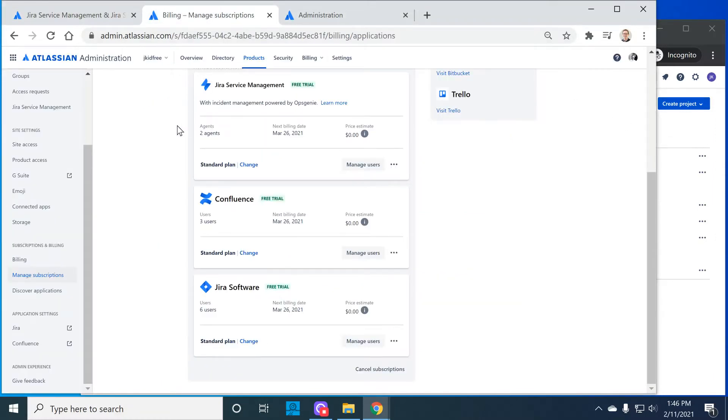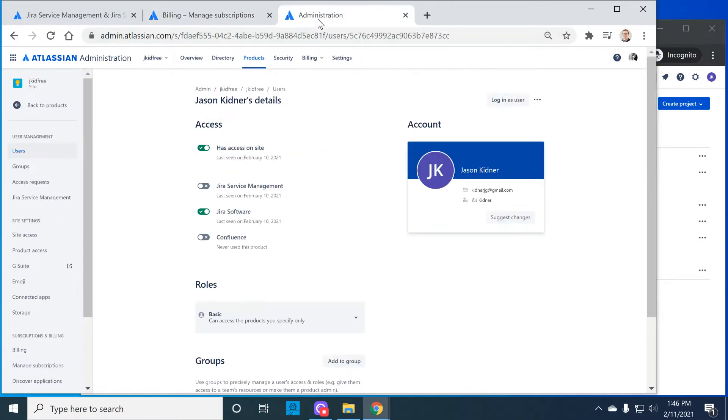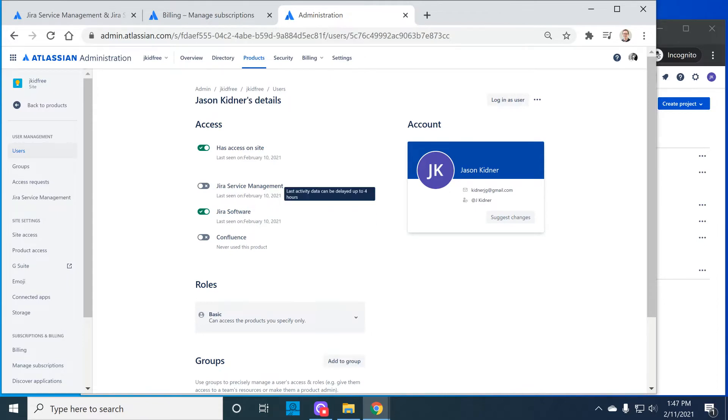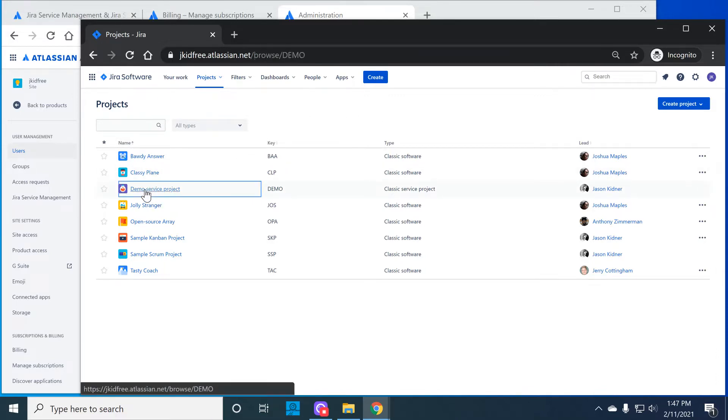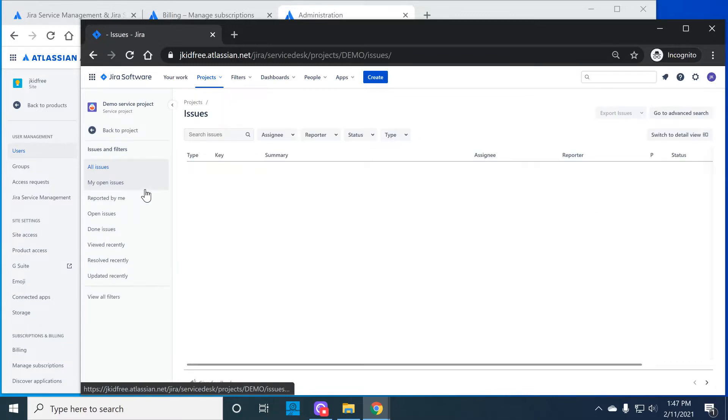So first you can see this is a cloud instance that has both Jira service management and Jira software installed. Now the first scenario is a cloud account who is licensed as a Jira software user but not as a Jira service management agent. You can see here they have access to Jira software but not to Jira service management. So as the software user I'm going to go into this service management project.